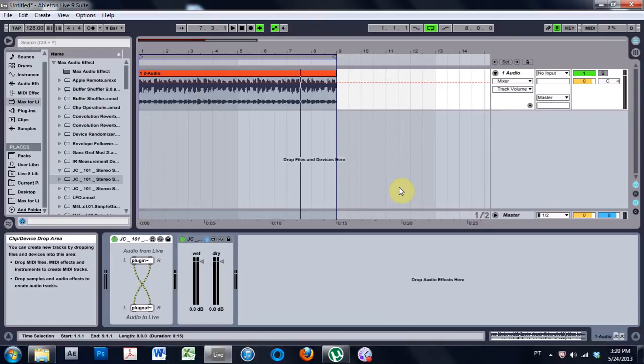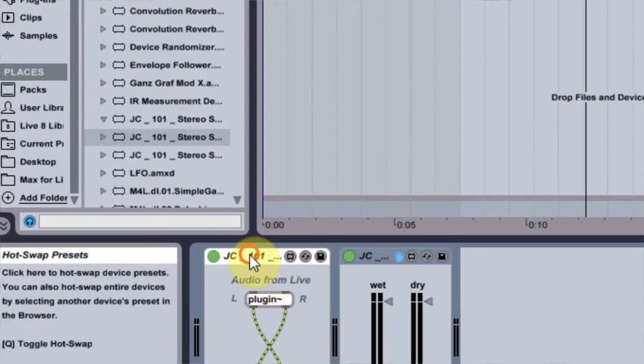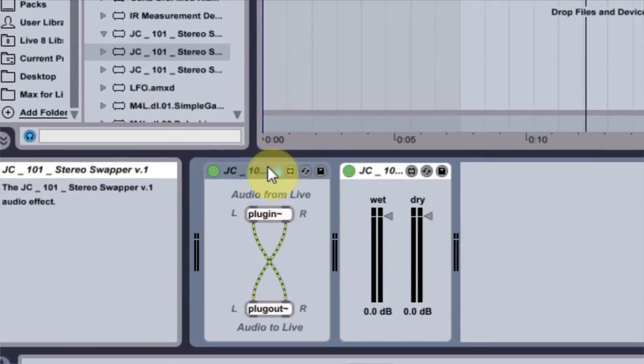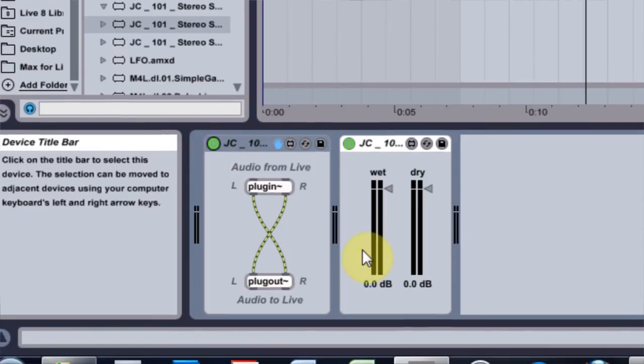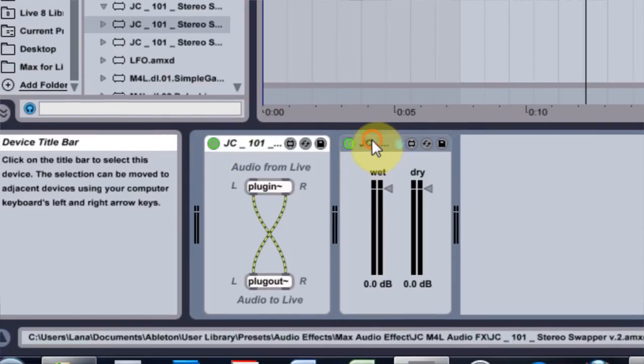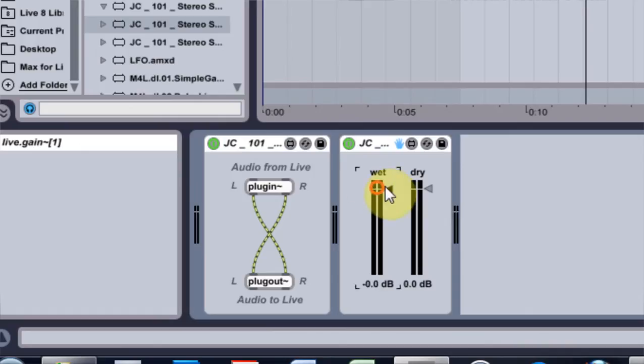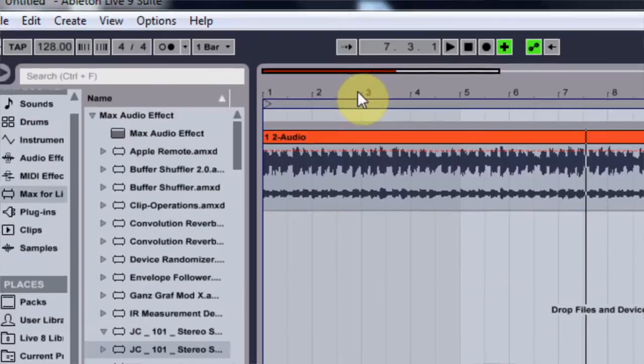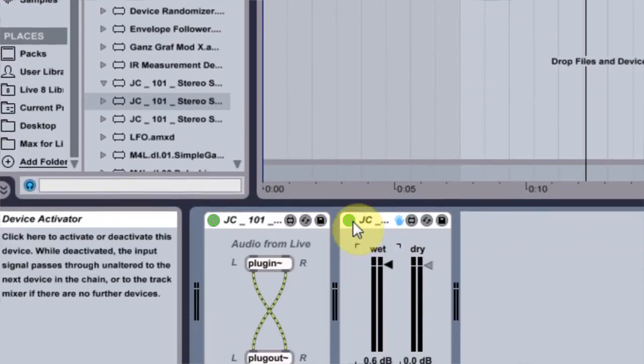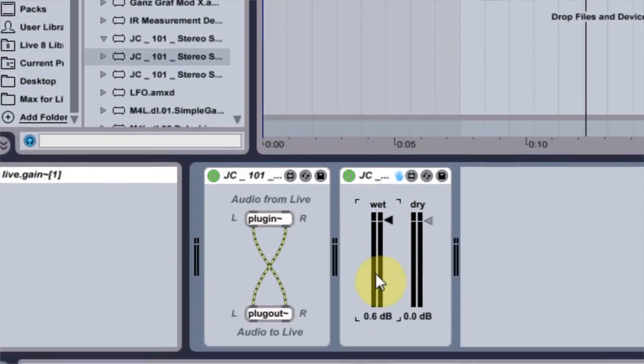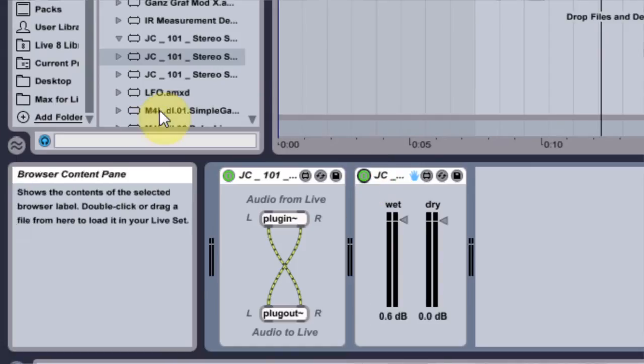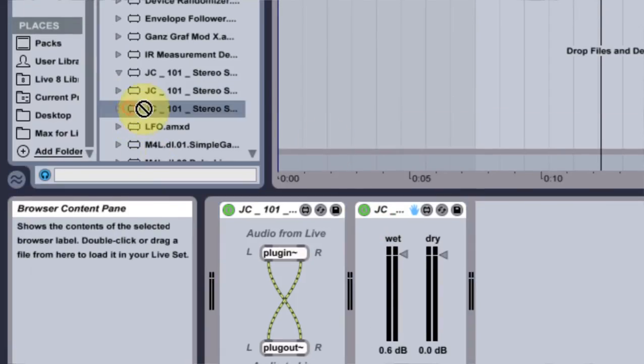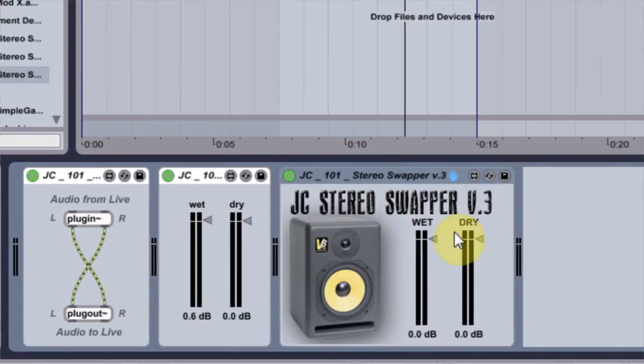So we started off with version 1, which was just a toggle switch. Version 2, we added some labels and some gain controls that affect the dry and wet signal inside of it. And what we're gonna do now is make this bad boy to totally make it look sweet.